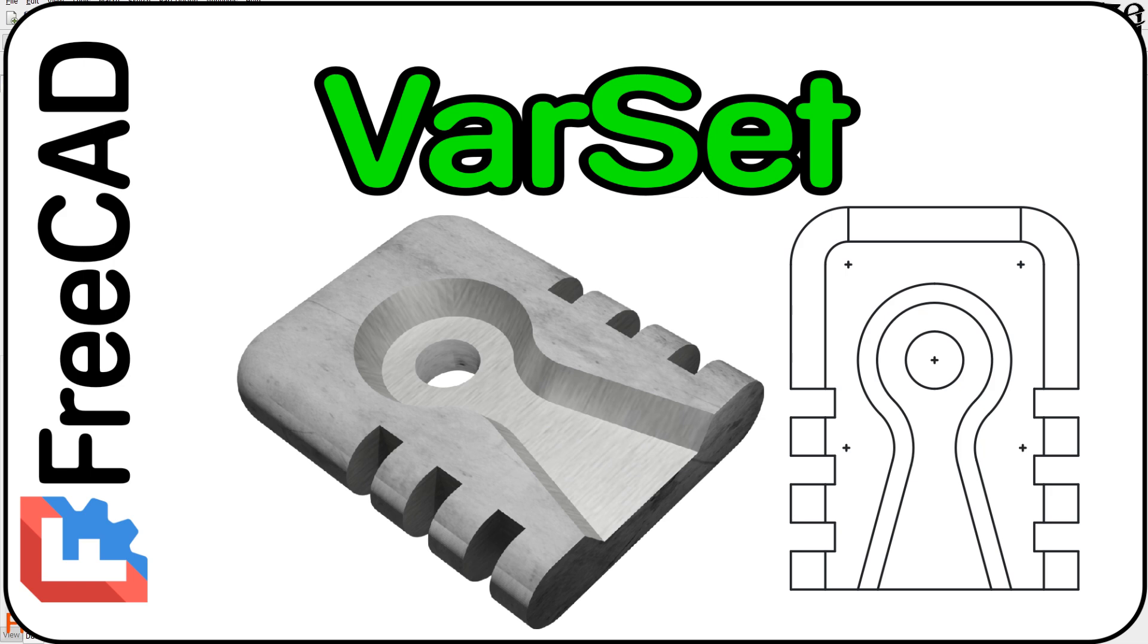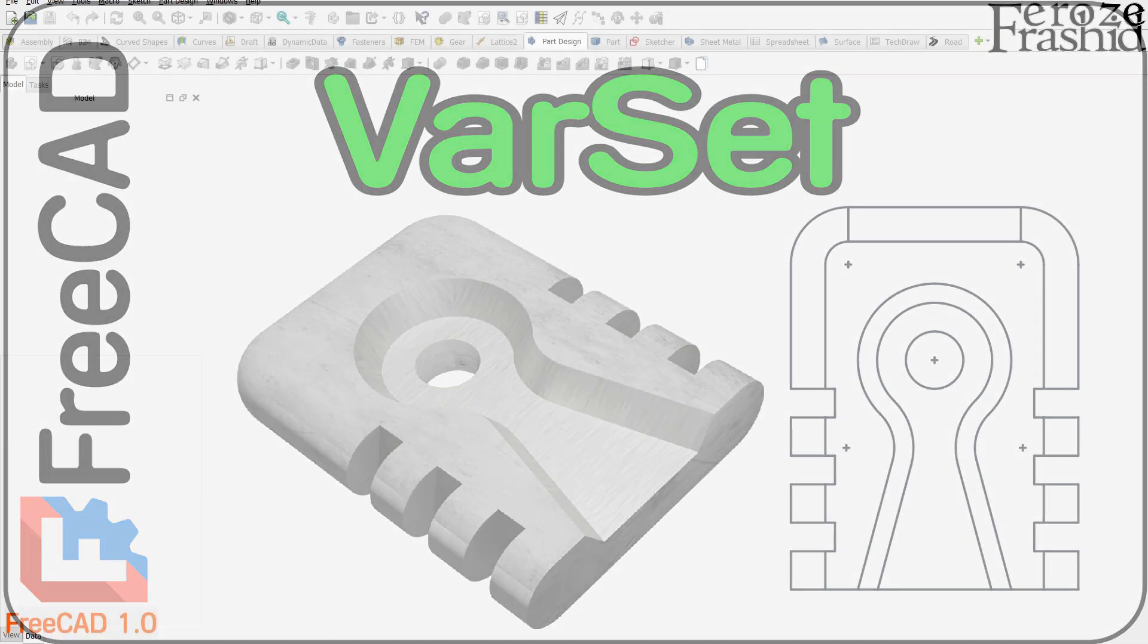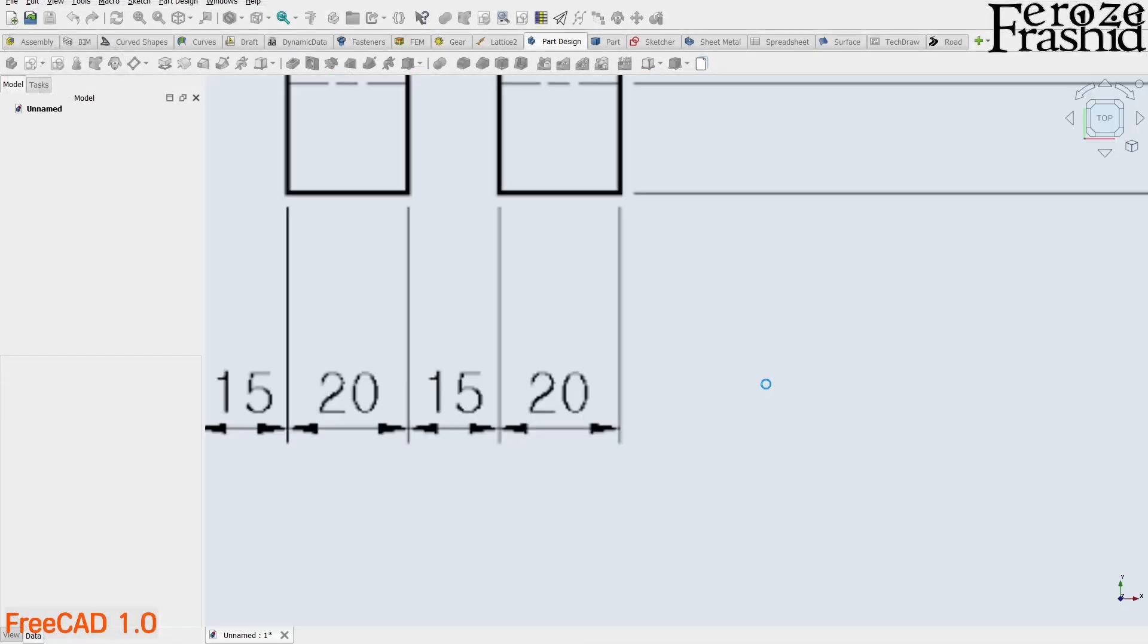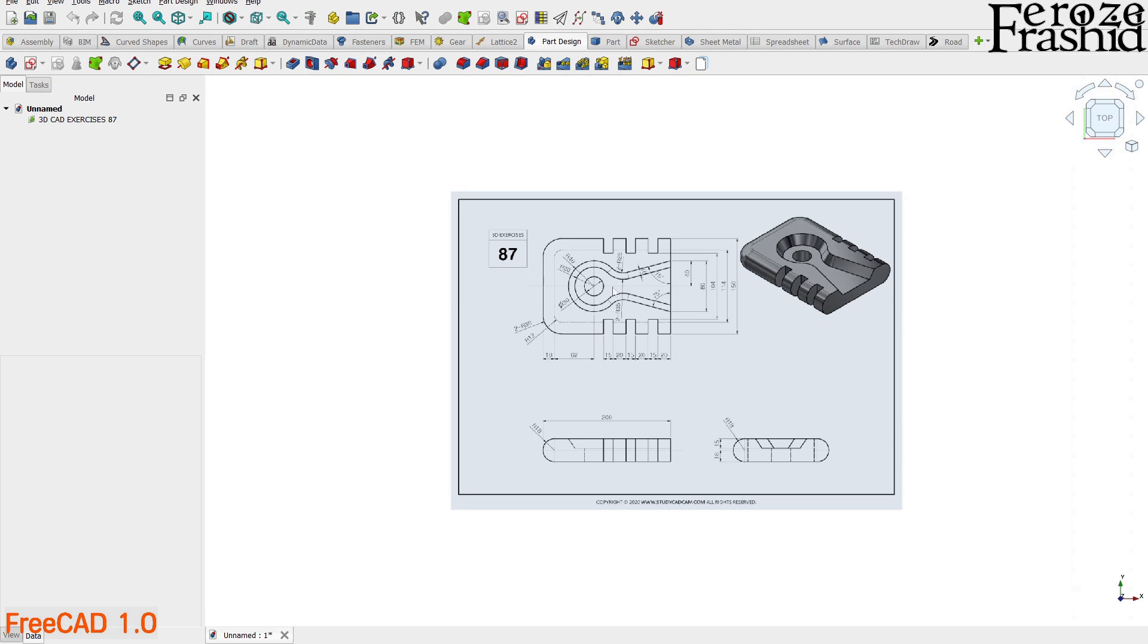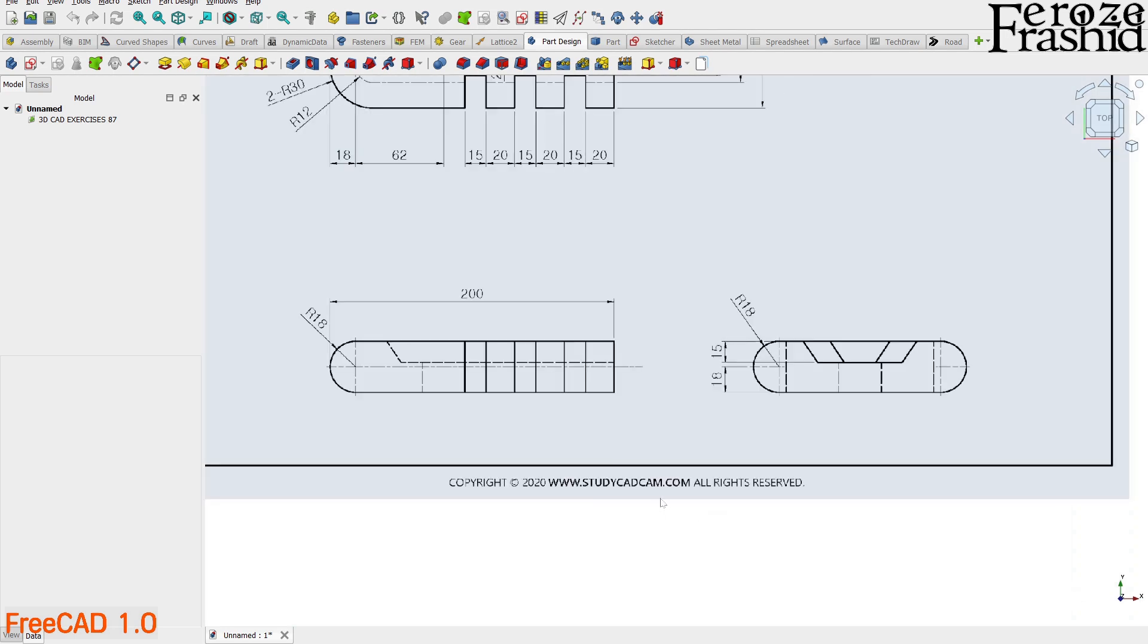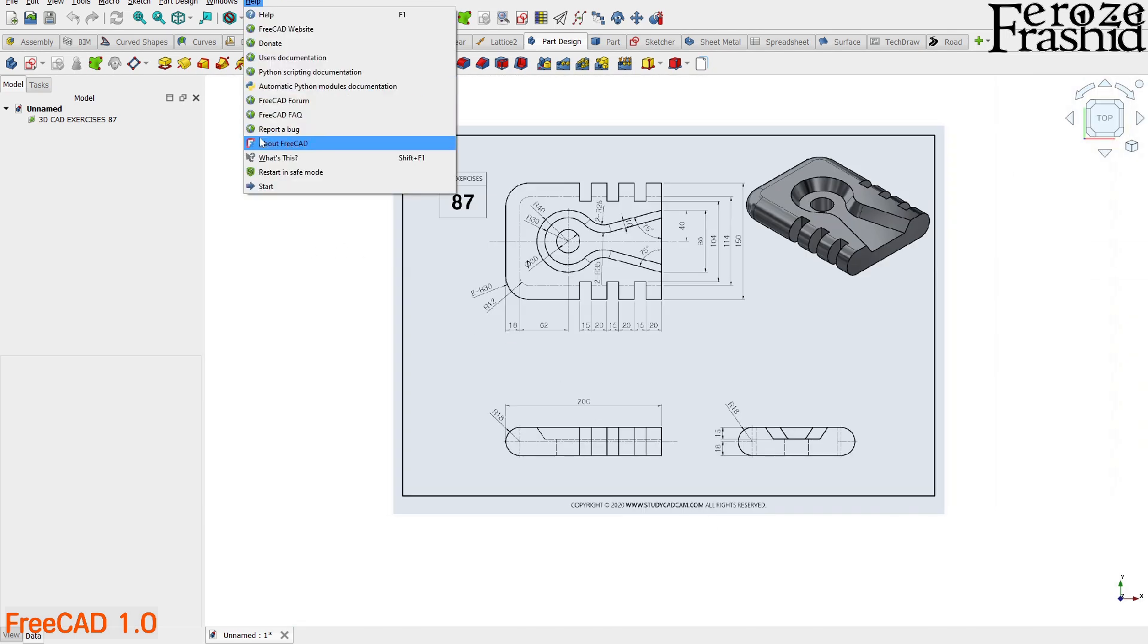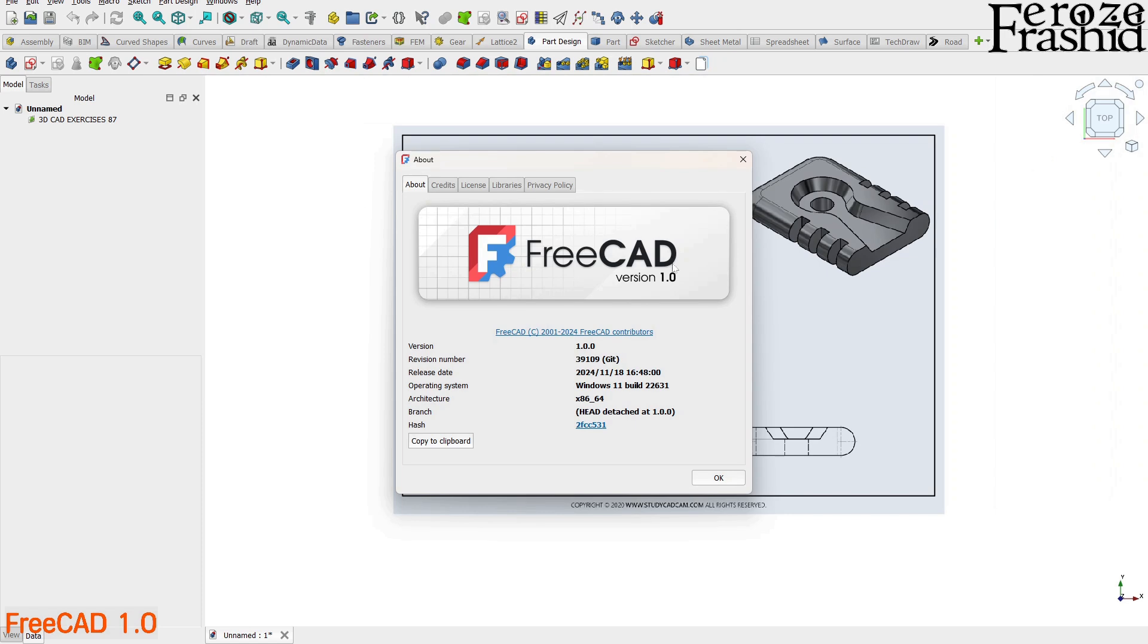Hi friends, welcome to my channel Focusing FreeCat. Today I want to work on exercise 87 from studycadcam.com. I will be using FreeCAD 1.0 version to build this model.